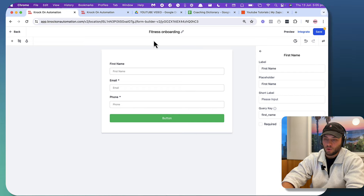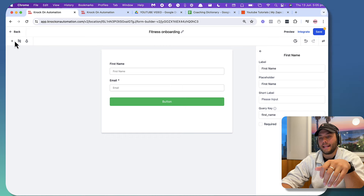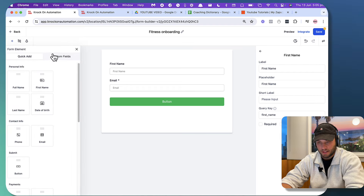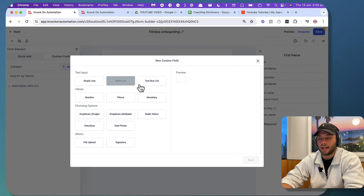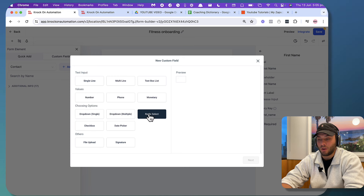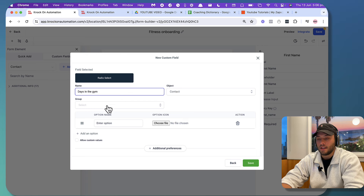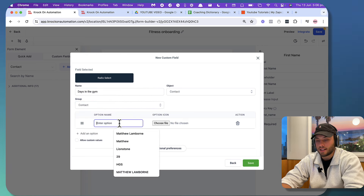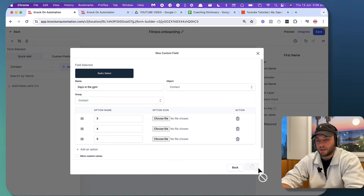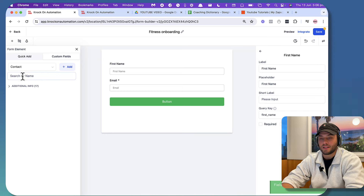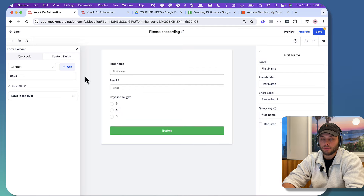Inside our form, we're gonna get rid of phone, and we're just going to add in some custom variables. Press the plus on the left hand side and type in 'custom fields,' then hit add. We're going to go for radio select. I'm going to call this 'days in the gym' — group doesn't really matter, we'll just put it on contact. And we're gonna go three, four, and then option five, and press save. This gives us our 'how many days they wanna train in the gym.' If we click and drag across 'days in the gym' — three, four, five — fantastic.